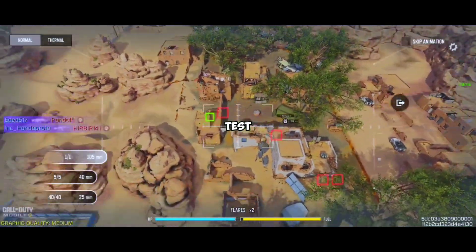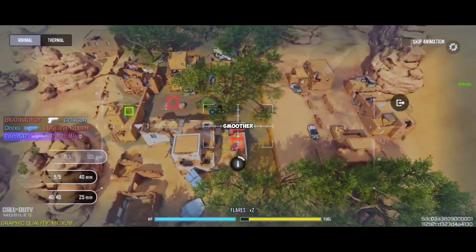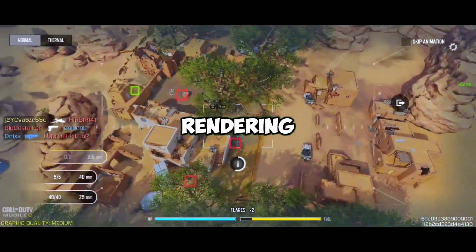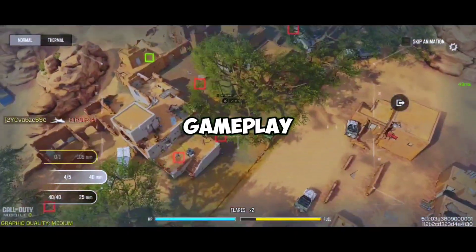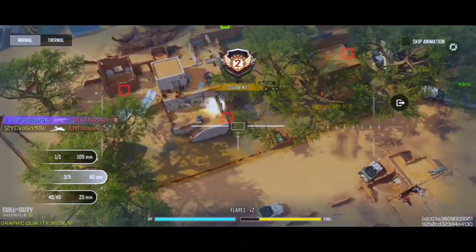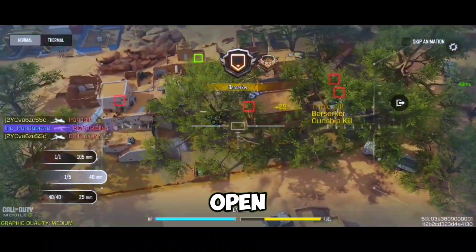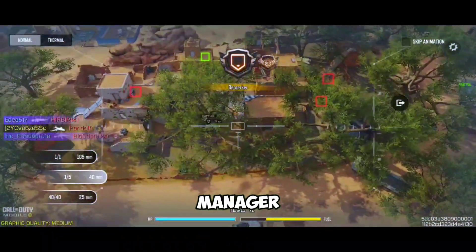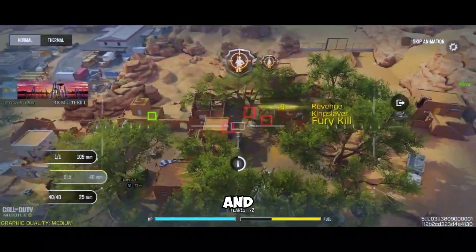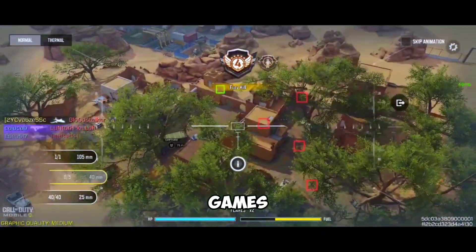Now it's time to test it out. Launch your favorite game and experience smoother graphics, faster rendering times, and a more responsive gameplay experience. If you didn't know how to find the package names, simply open your file manager, go to Android, then Data, and find the folder with the logo of the games you want.